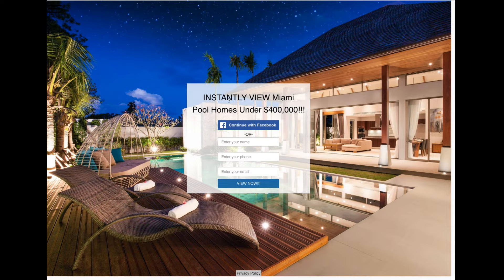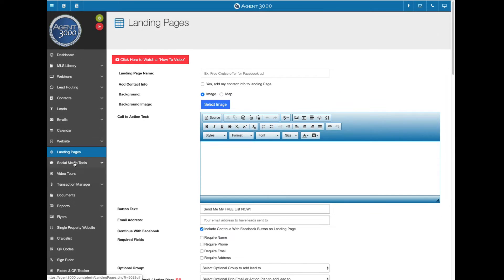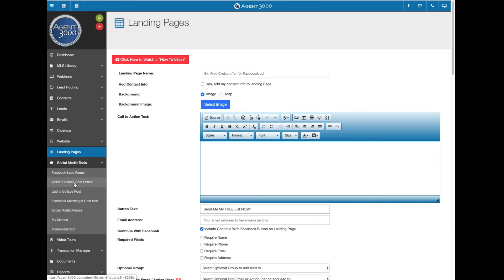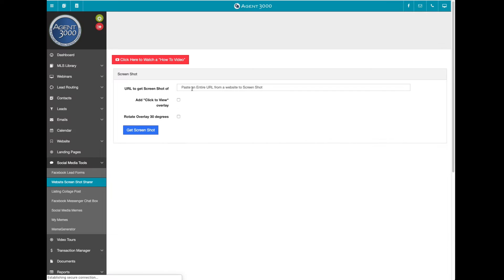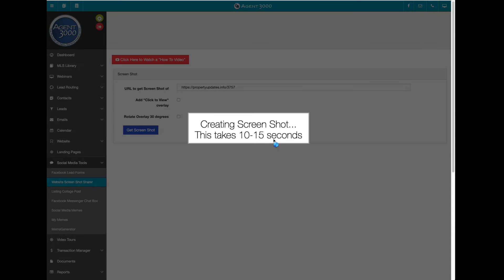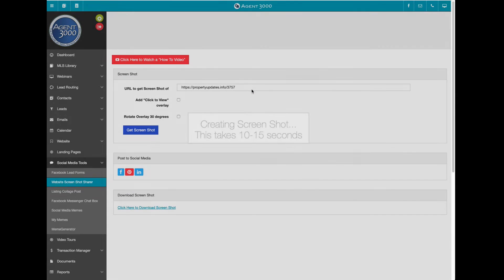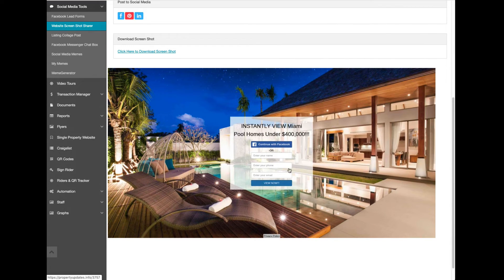If you want to post it the other way, copy the URL from the address bar again, go back into Agent 3000, go to social media tools, and there's a program called 'Website Screenshot Share.' Paste the URL in there, leave the options unchecked - you can watch the video to learn more about screenshot share. It takes 10 to 15 seconds to create, though usually a bit quicker - it's literally making a screenshot of that page.